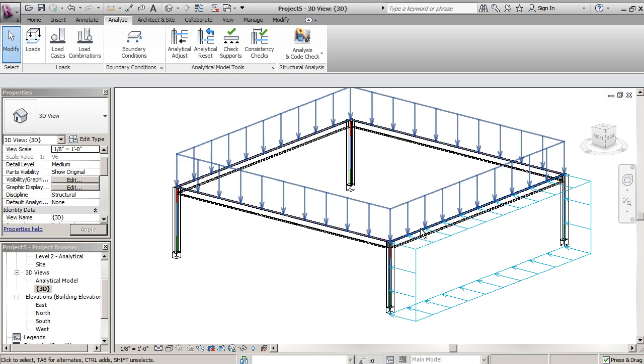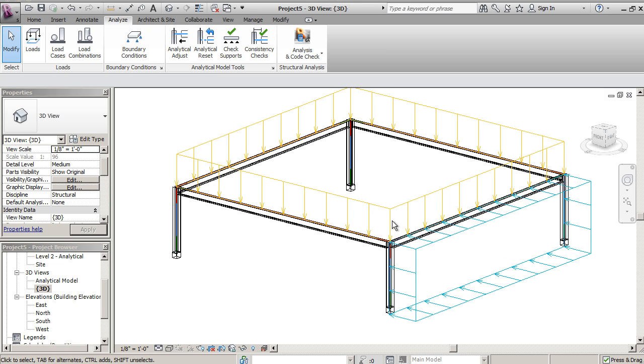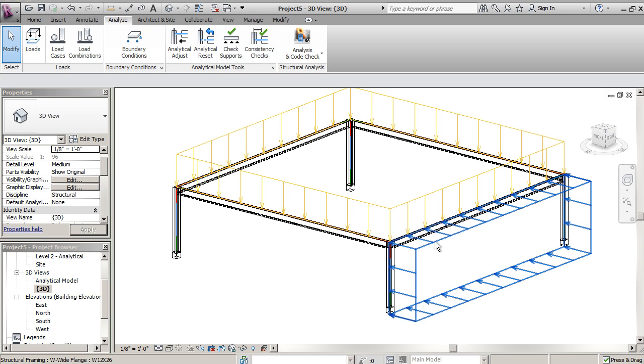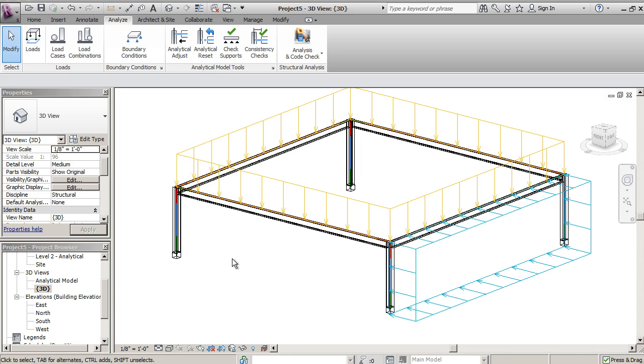Wind load is yellow, live load is—I'm sorry—live load is yellow, wind load is blue, on down the line. So you can add loads to various portions of your model this way.